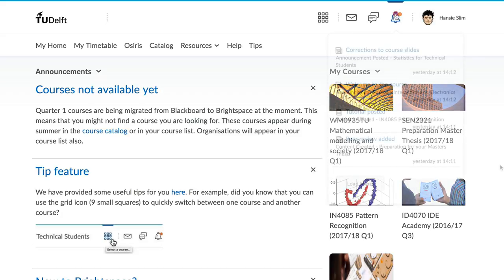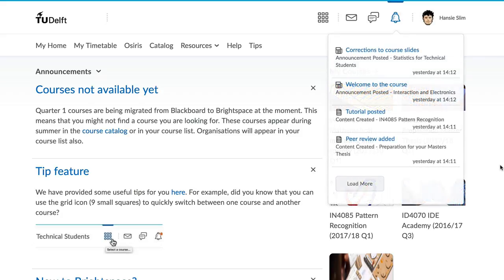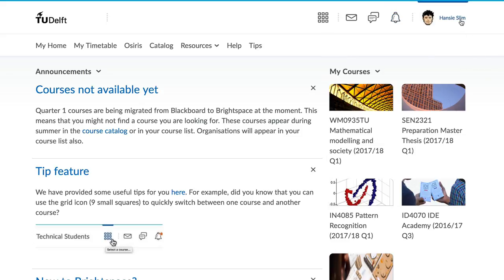You can choose to be notified about course announcements, new content, grades being released, and warnings two days prior to assignments and quizzes.